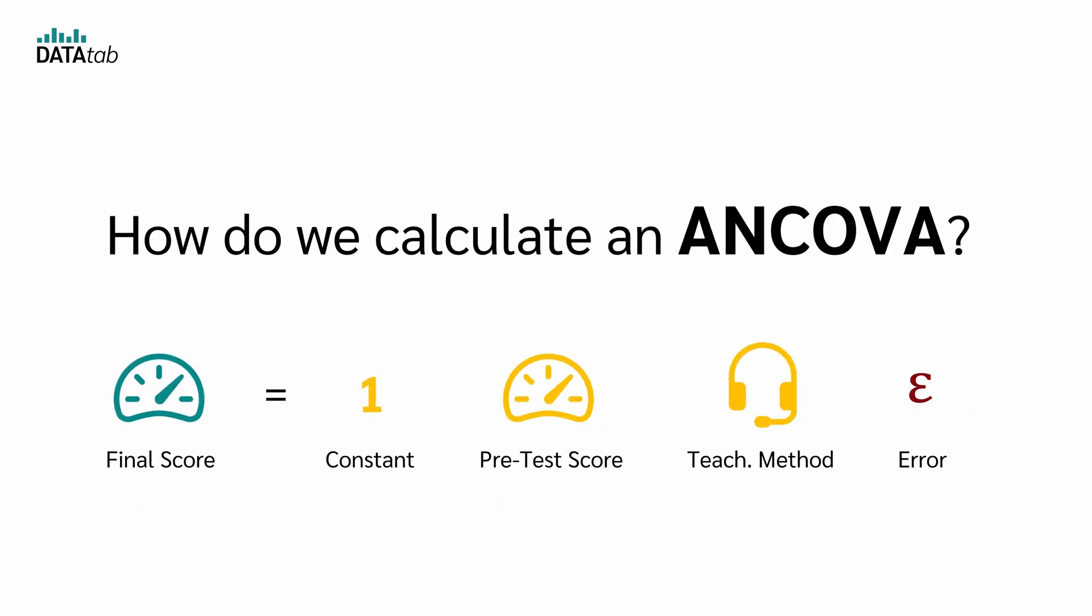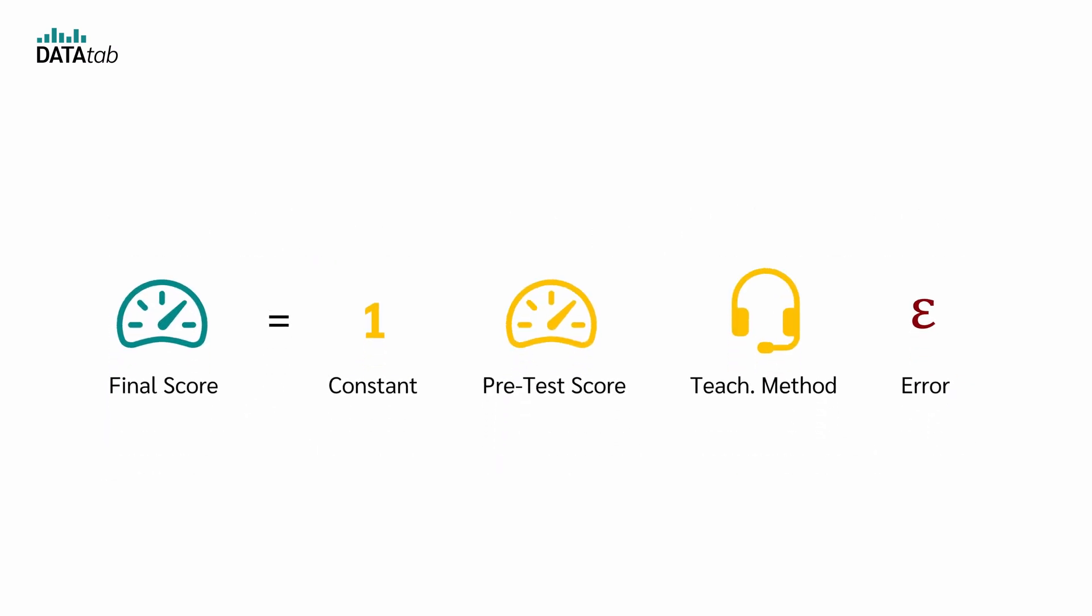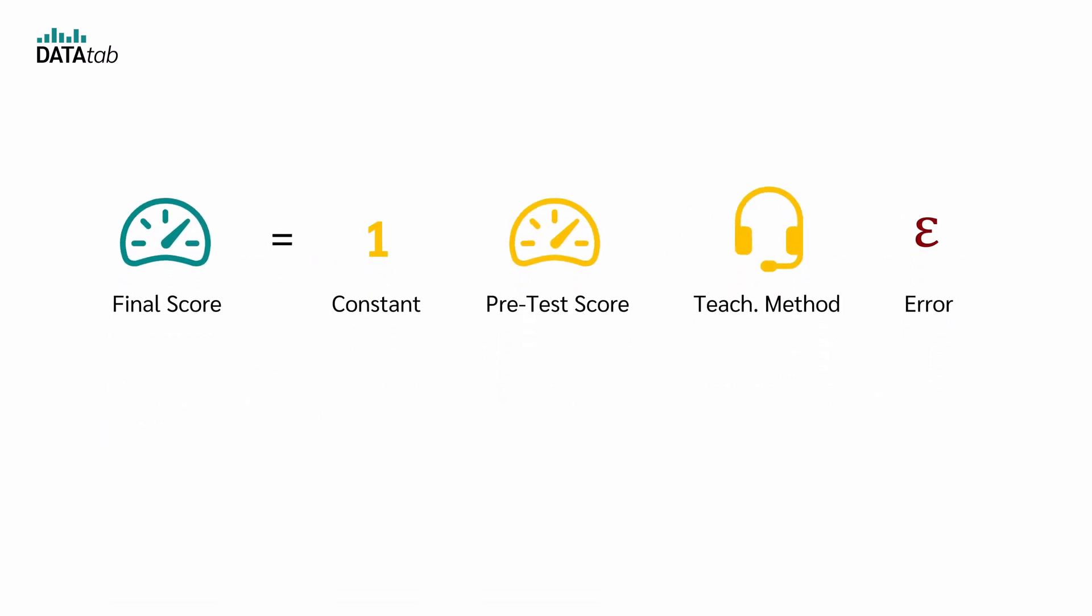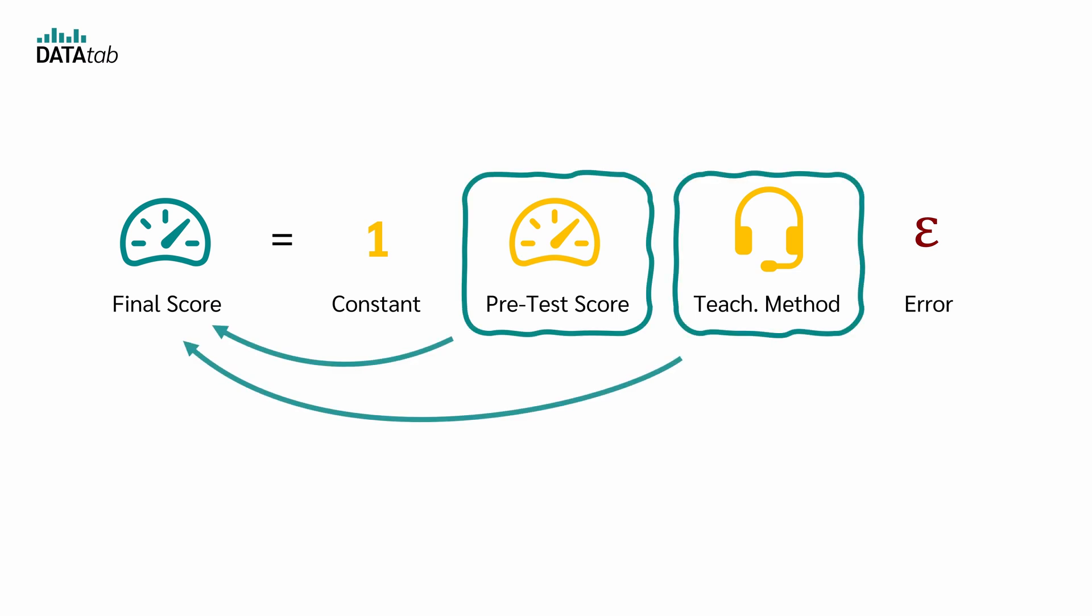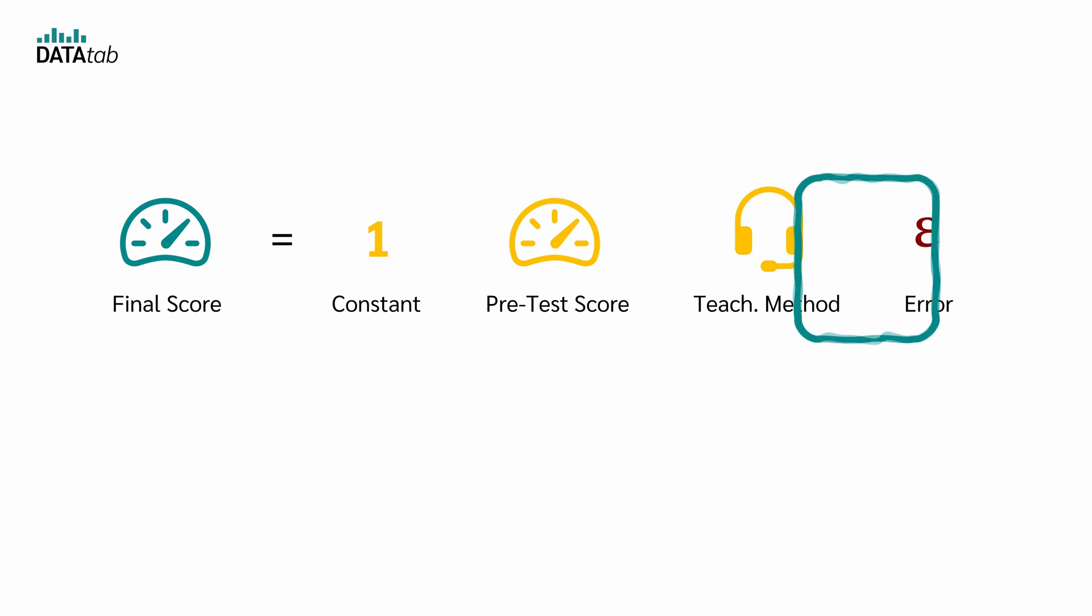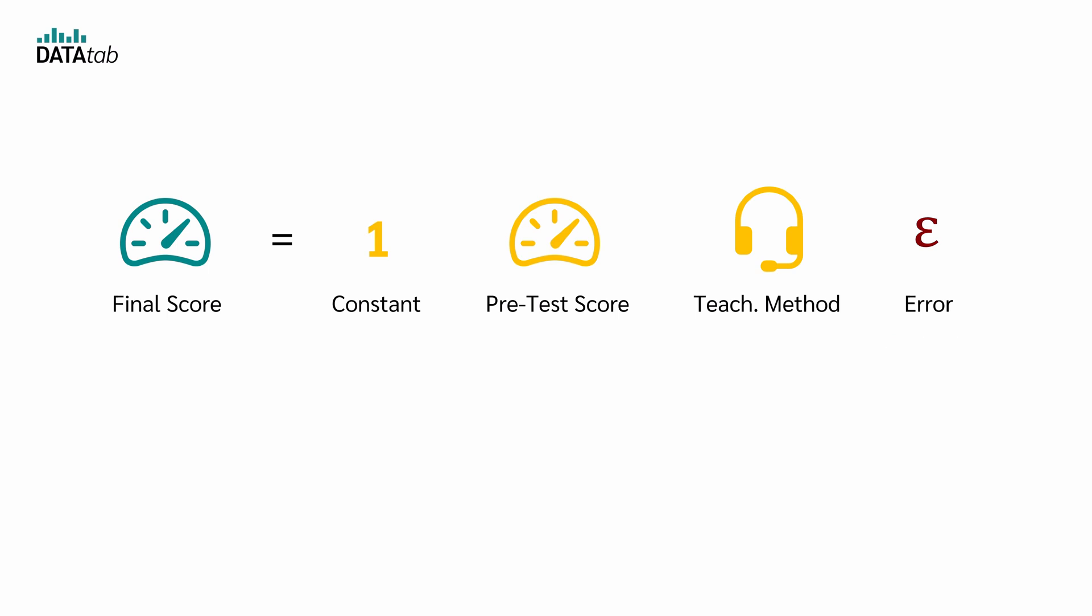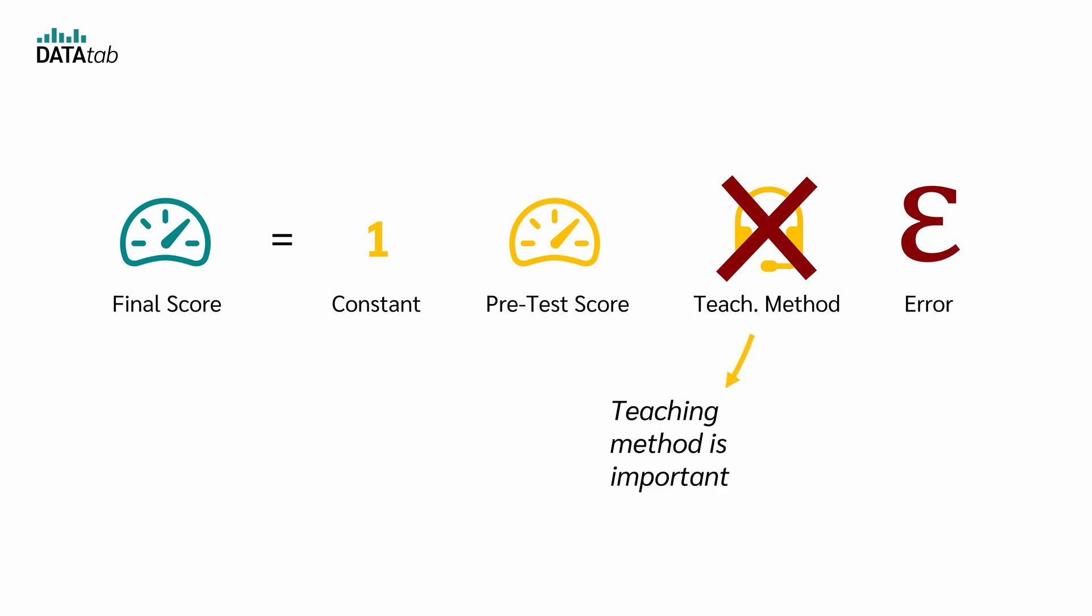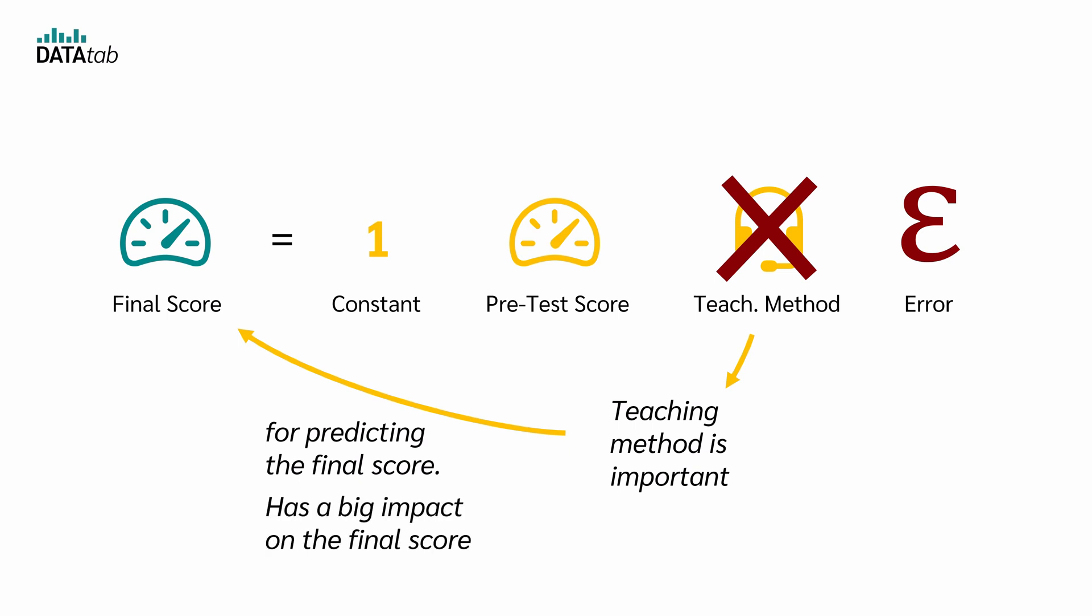Okay, but how do we calculate an ANCOVA? We want to find out how the pretest score and the teaching method affect the final exam score. How can we tell if one of those really matters? We look at the model's error. Here's the trick. For example, if we remove the teaching method from our regression and the error gets much bigger, that tells us the teaching method is important for predicting the final score and it has therefore a big impact on the final score.